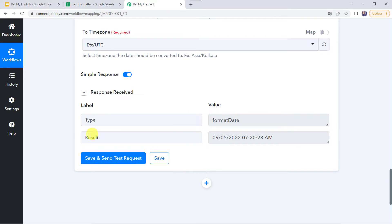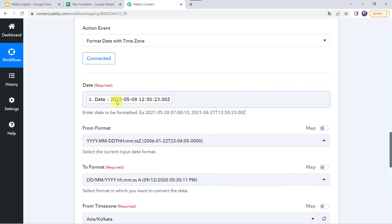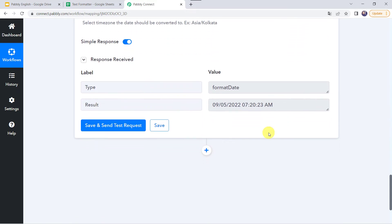The response is received. In the result we have got the date in DD, MM, and YY format, and the response is in the UTC time zone — so the time zone is also changed. Even the date format is also changed. The original format was YYMM and DD and here we have got 1250. In the response we have got 7:20 AM with the date in DD, MM, and YY format.